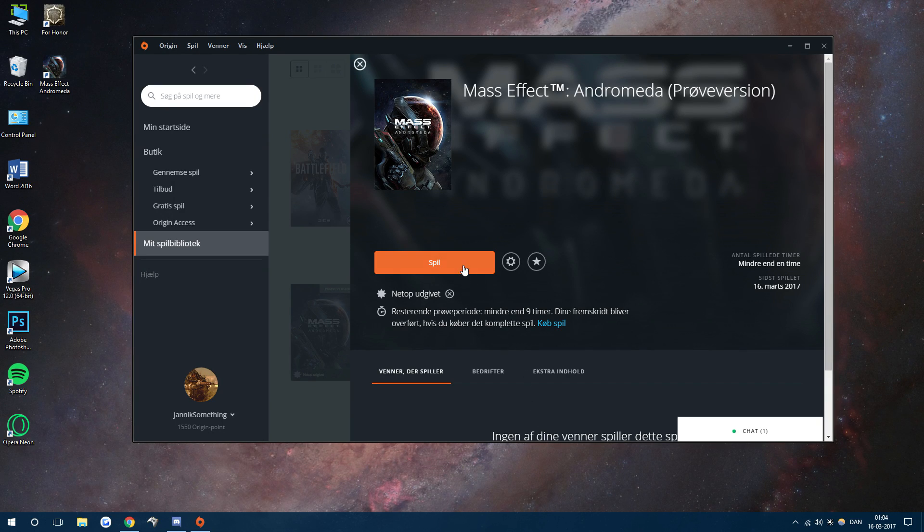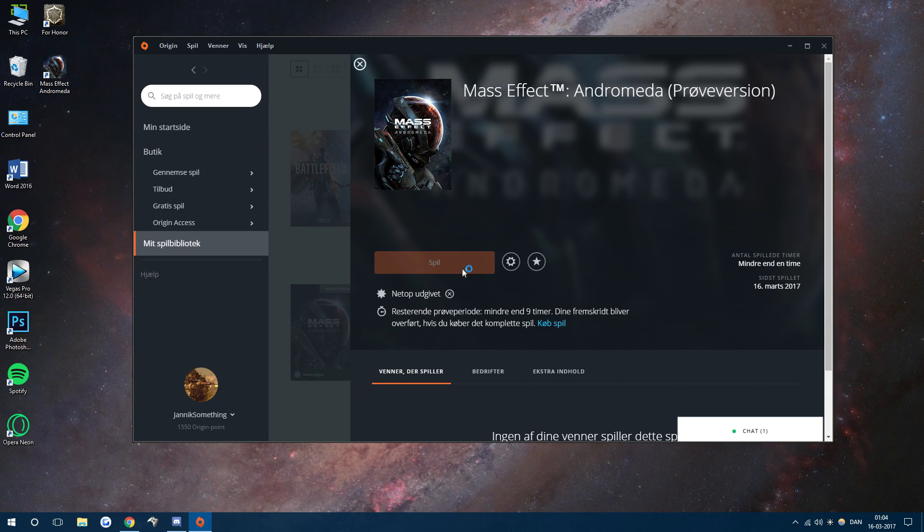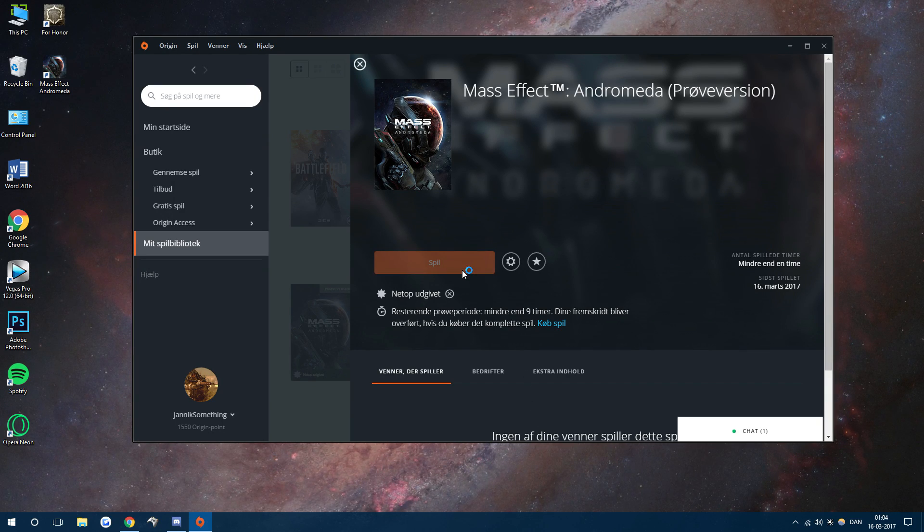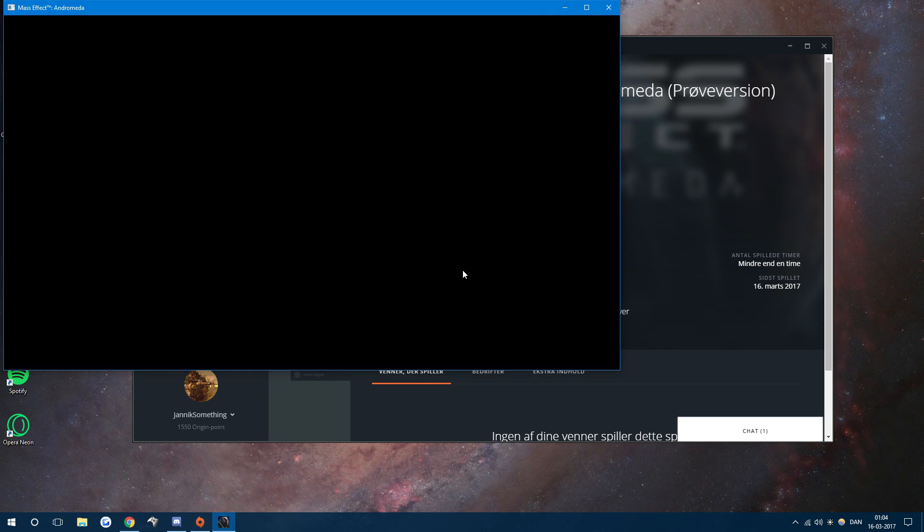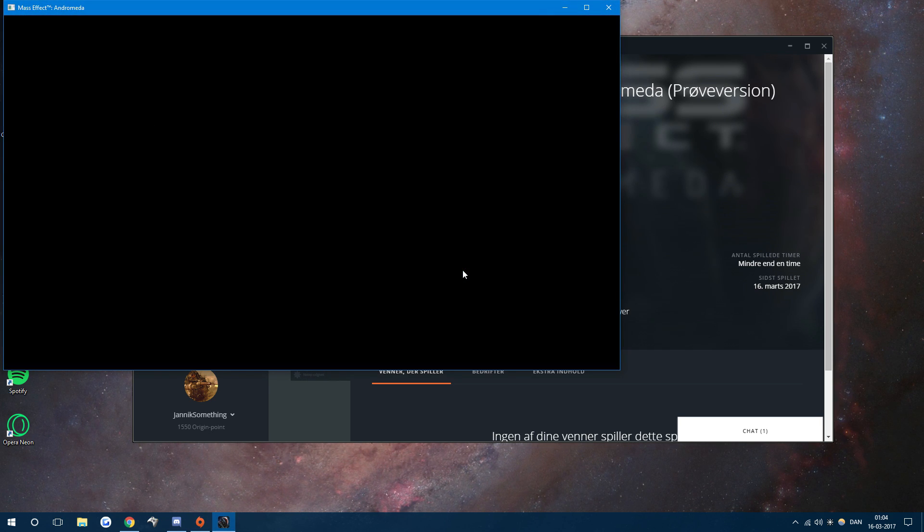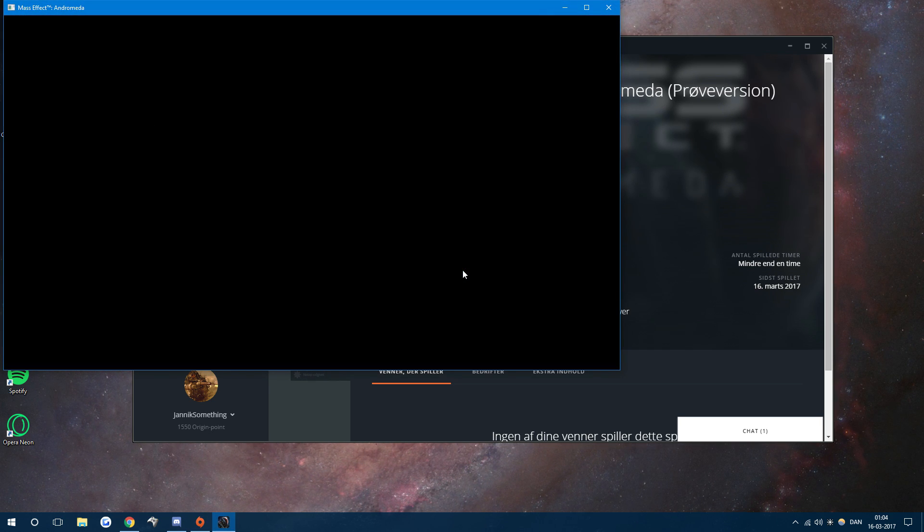Okay, so here's how you fix Mass Effect Andromeda having a black screen when you start it up and then just endlessly being in this screen right here.